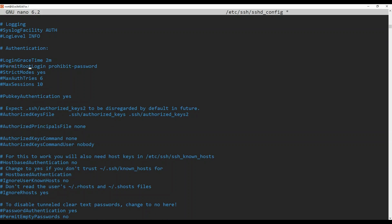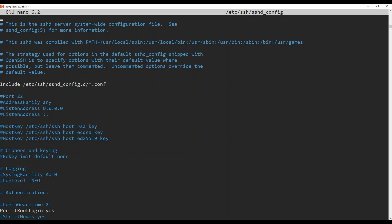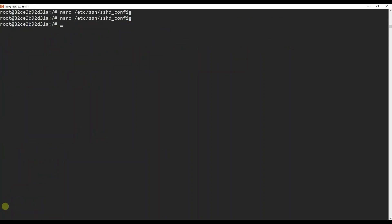I'm going to uncomment PermitRootLogin and change 'prohibit-password' to yes. Once you are done, press Ctrl+S and Ctrl+X to save it. If I open nano /etc/ssh/sshd_config again, you can see we have uncommented and changed PermitRootLogin to yes.